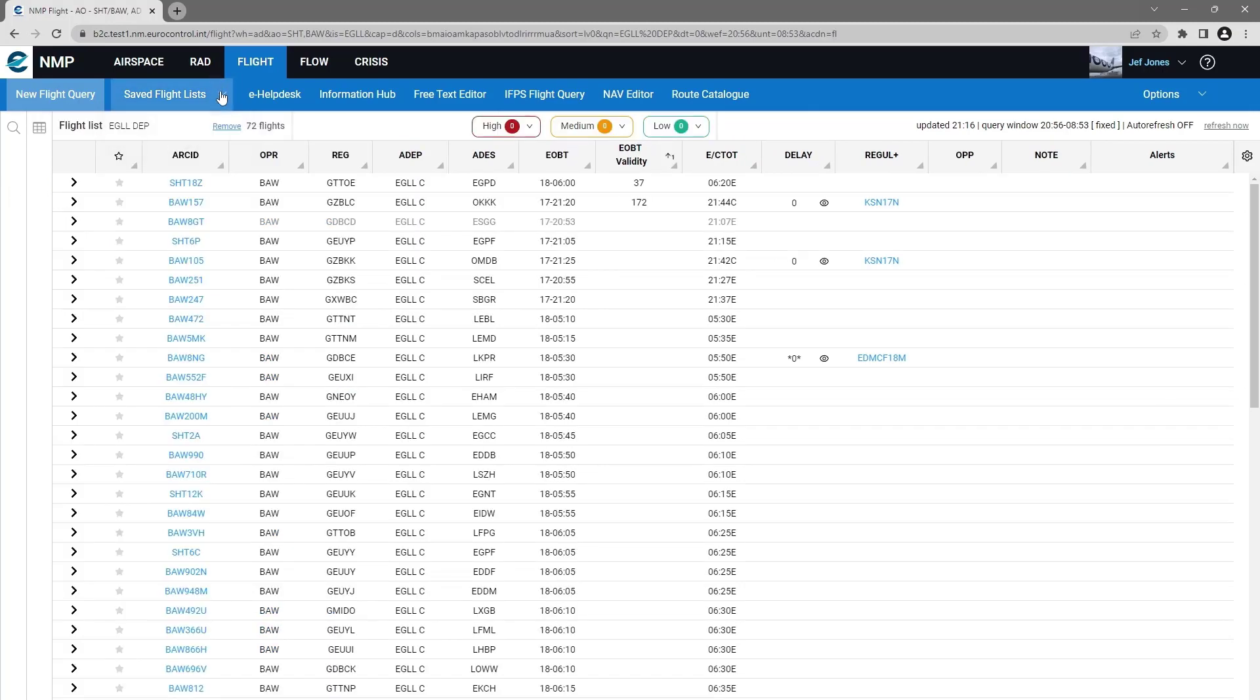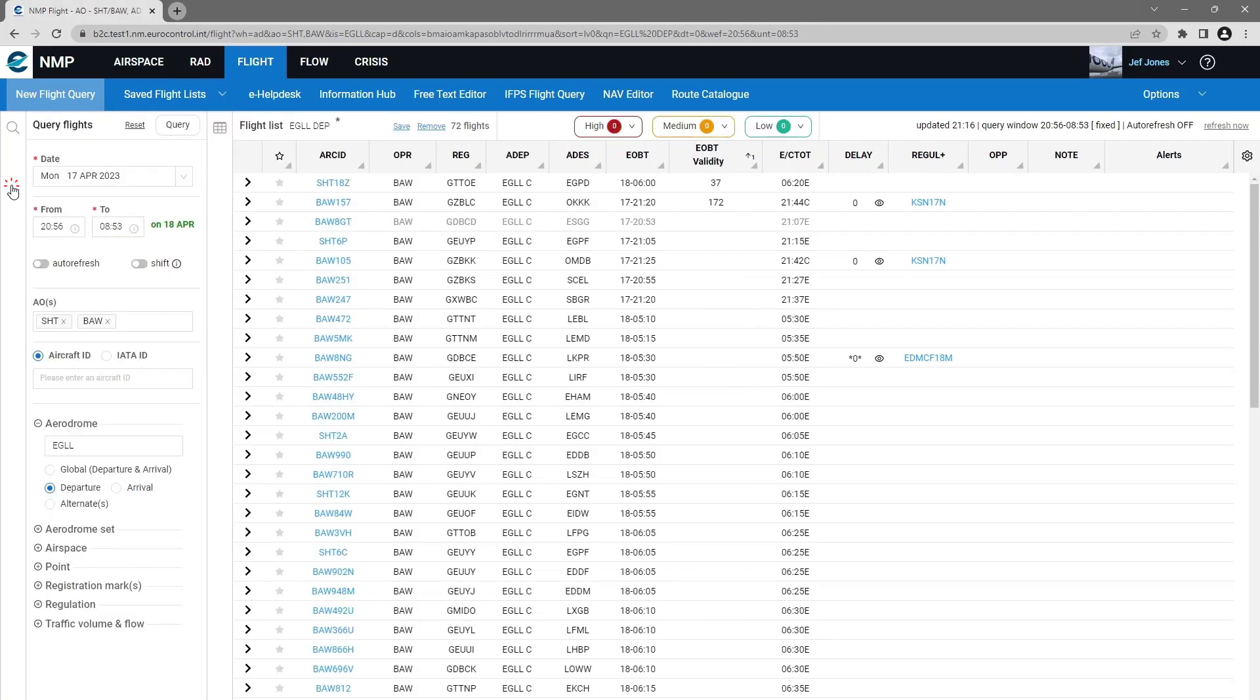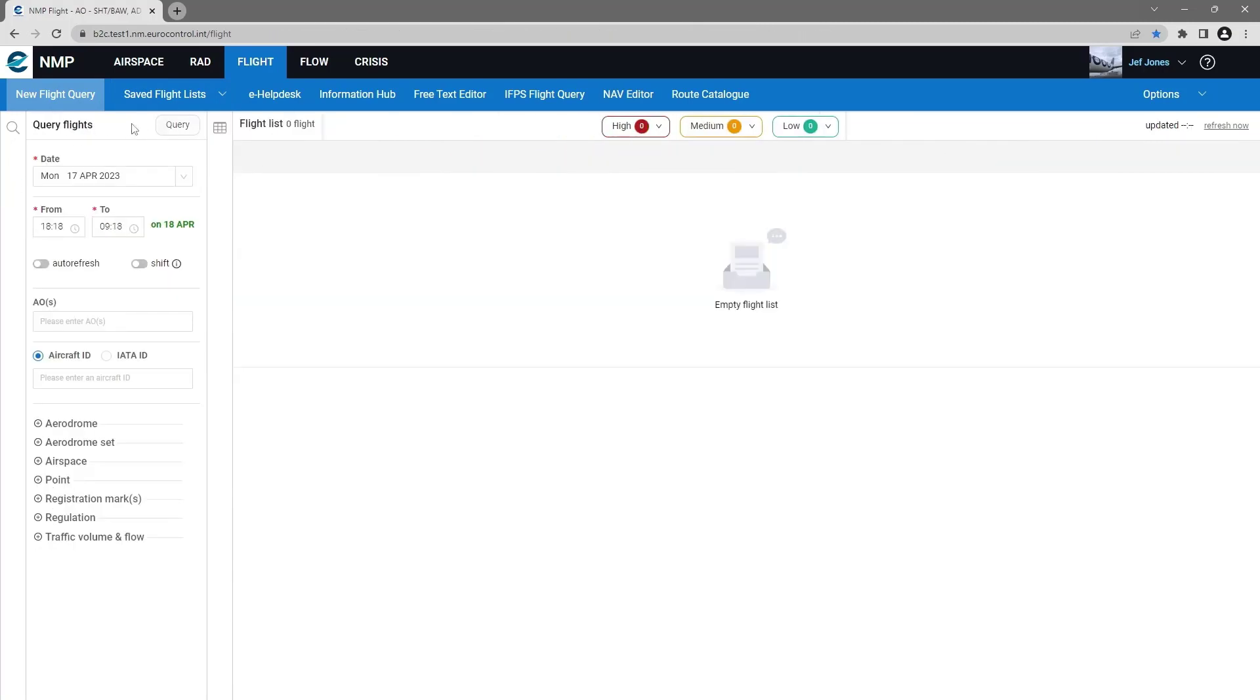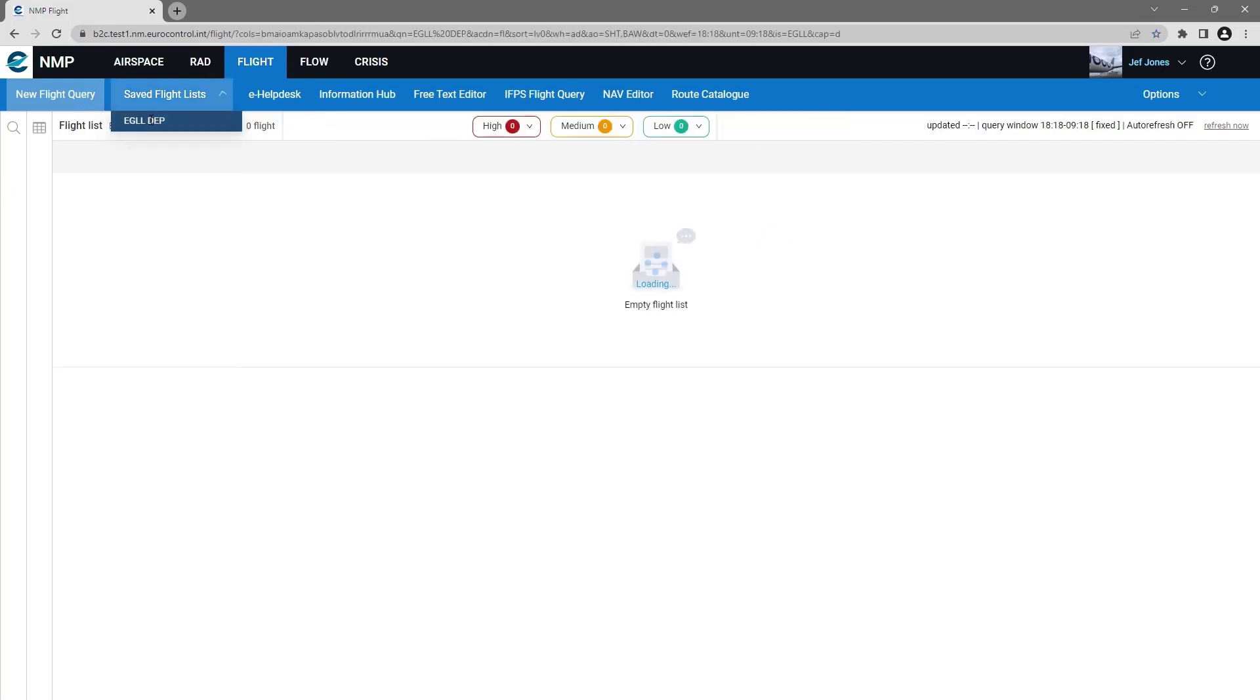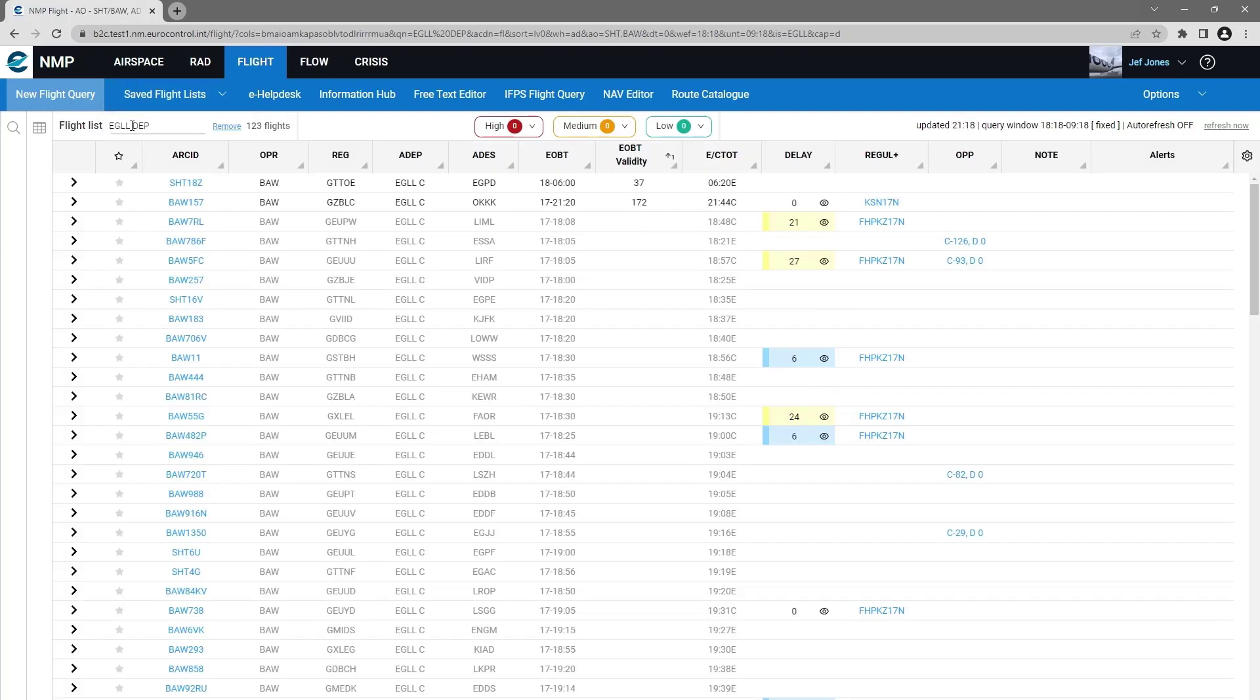I will close that menu, reset my flight list, and go back and call that saved query.